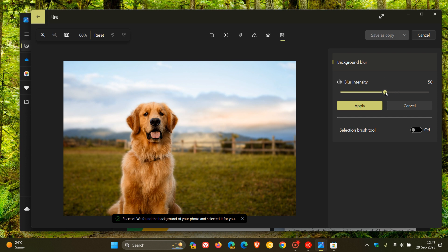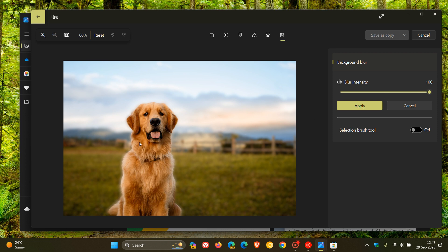And then if I just move that right over to 100%, you can actually see the intensity of that background blur increase in the image, keeping the forefront and focused image a lot more in focus. And you can click on Apply to keep those changes.